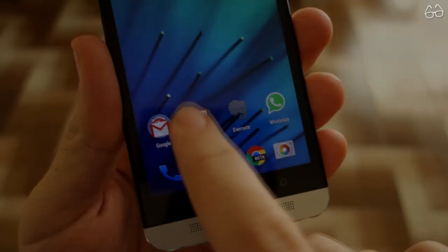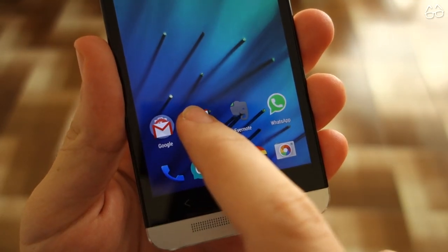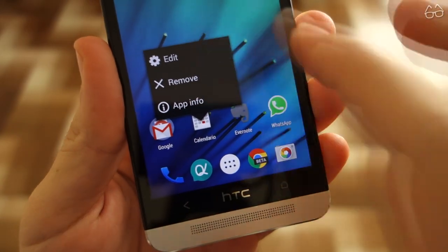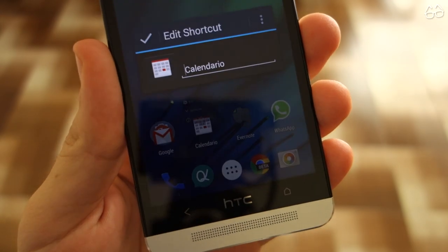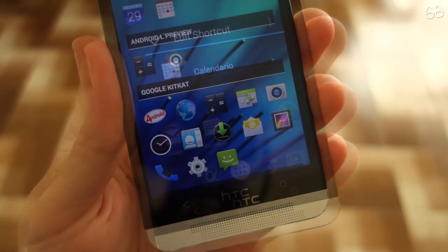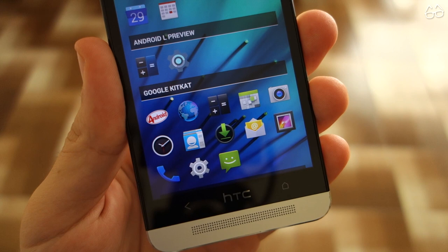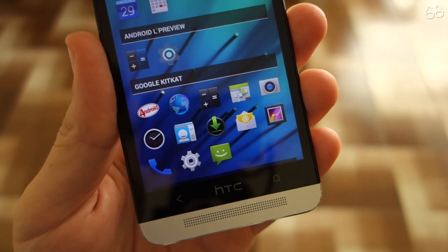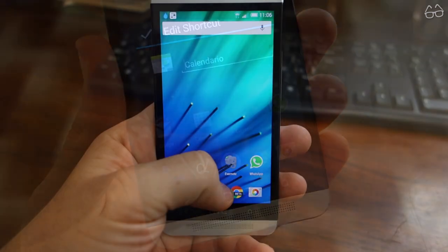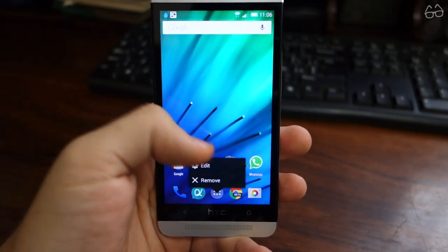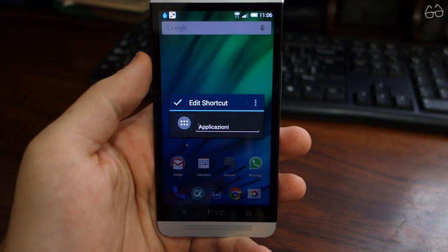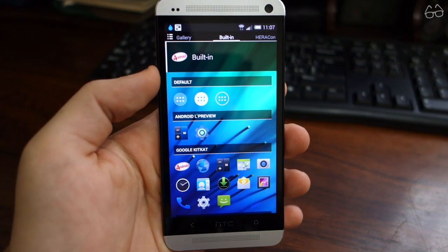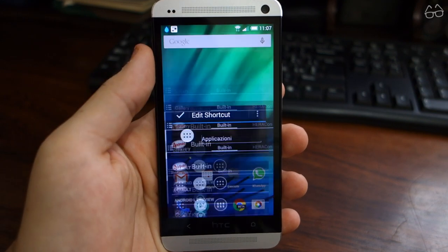Now back to the homepage, change any icons you may not like. You can do that by simply long tapping on it, then hit Edit, tap on the icon, and choose anything you like from the menu. Let's do this for the app drawer icon — from the built-in folder we select the white one with the transparent dots.